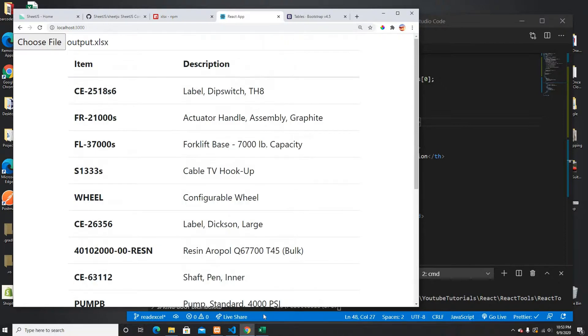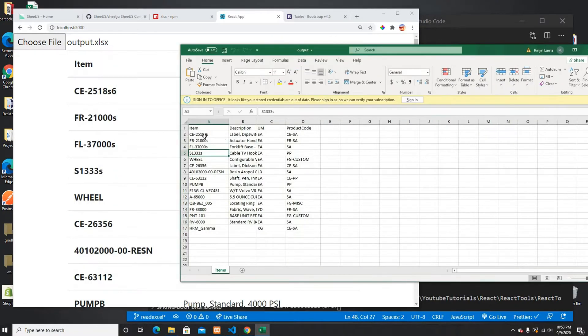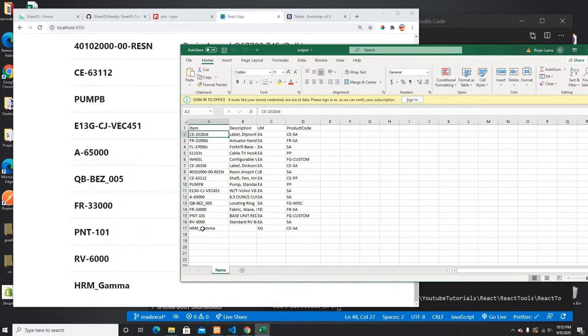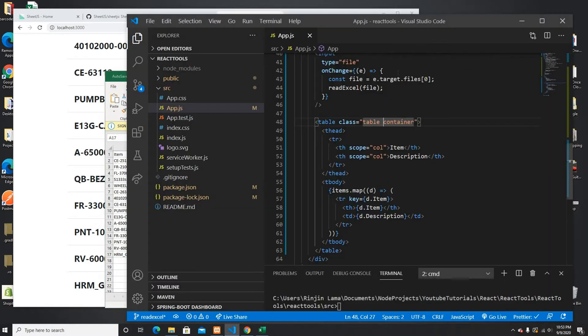Here we go — this is my item and description reading from my Excel file. The data runs from row 2 through row 18, and at the bottom we can see 'hrf gamma'. I'll put this code on GitHub as well. I hope you guys learned something new — please don't forget to like and subscribe, thank you very much for watching, bye for now.